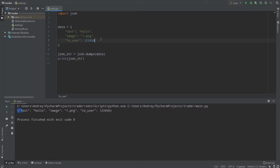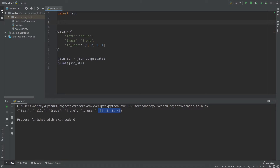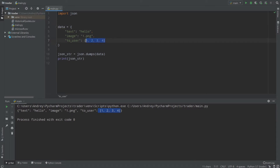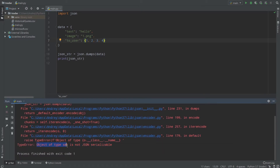We can use almost every data type in JSON. For example, we can use a list like [1,2,3,4] for to_user — sending to four users. Text 'hello', image '1.png', to_user [1,2,3,4]. But there is a problem with certain data types in Python. Because JSON stands for JavaScript Object Notation — not Python Object Notation — we can have errors with specific Python types. For example, Python has a set, which is a list of unique elements. Sets work fine in Python, but when it comes to JSON, we receive an error: 'Object of type set is not JSON serializable.'